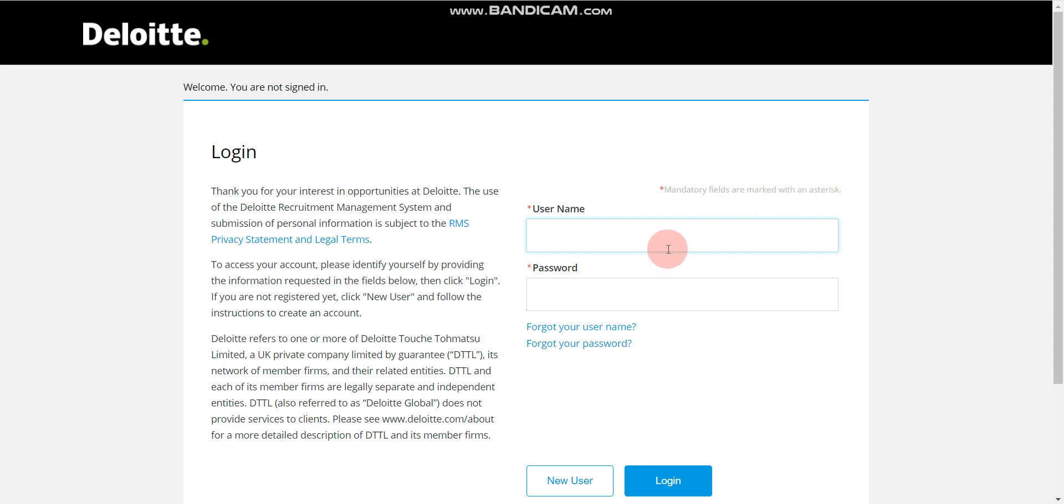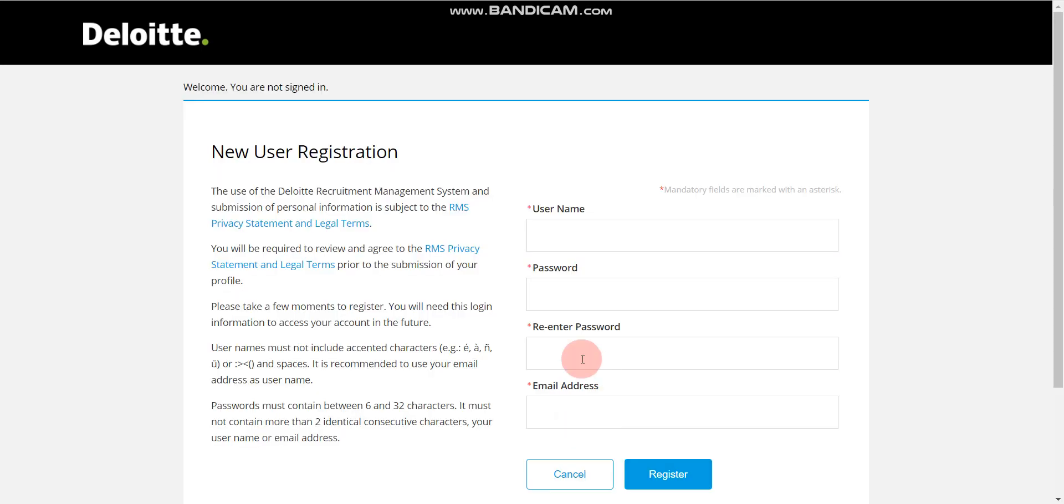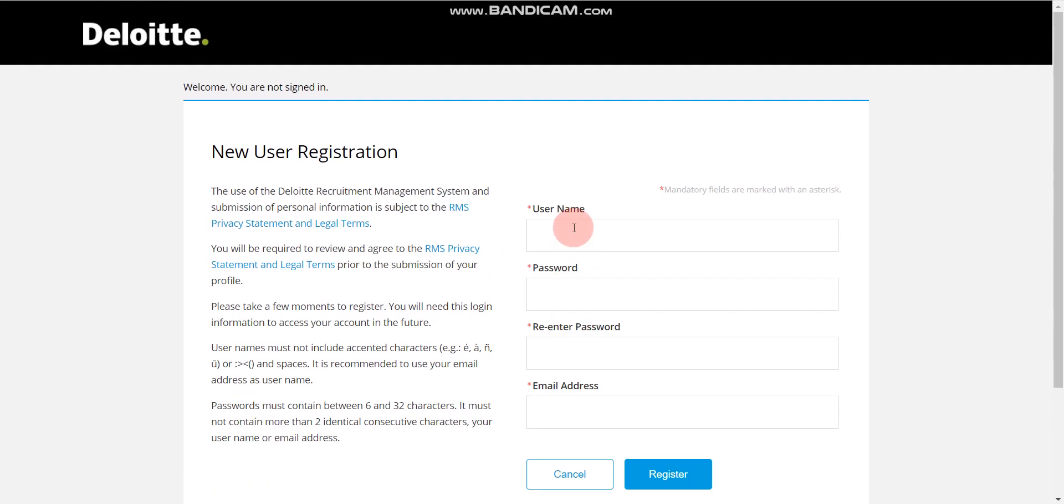If you are new user, then you have to click on new user. When you click on new user, then you will be redirected to this page where you have to enter your username, password, re-enter your password, and email, then click on register. Then you will be signed in.